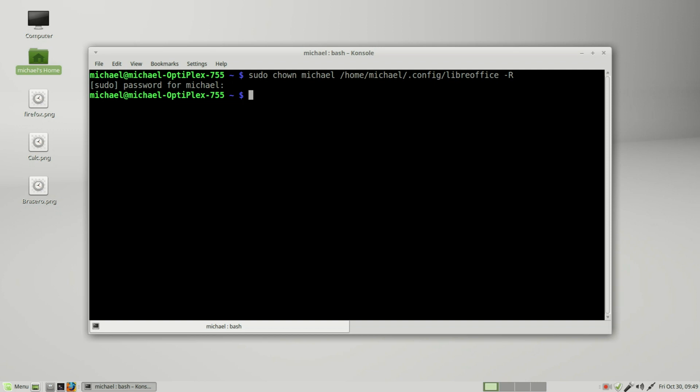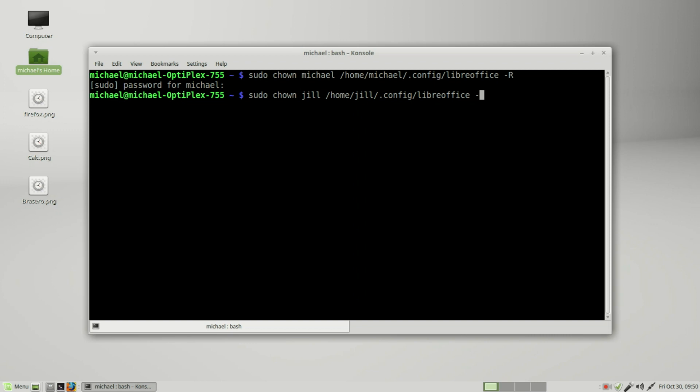Now we also want to do this for Jill. Jill might have the same problems, so I will do the same thing for Jill. Change the owner to Jill, where in the home file then we go into Jill's home file, .config, libreoffice, and we'll make this dash capital R.